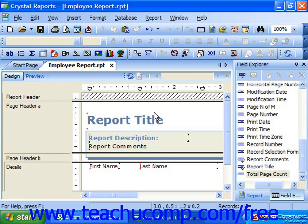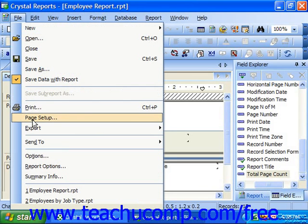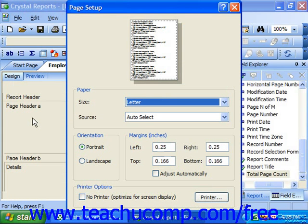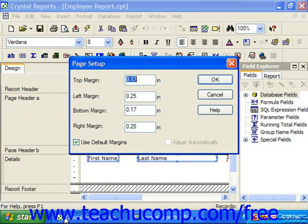You can change the report's page setup options using the Page Setup dialog box. To access this dialog box, select File from the menu bar and then choose the Page Setup command. This will invoke the Page Setup dialog box.